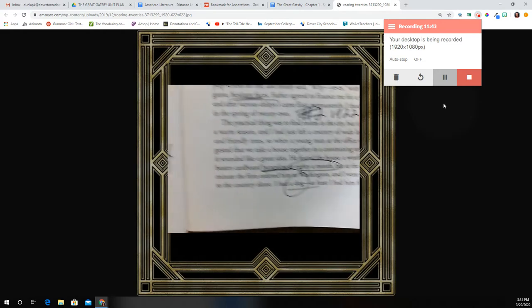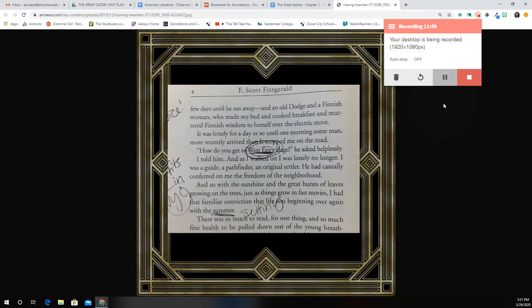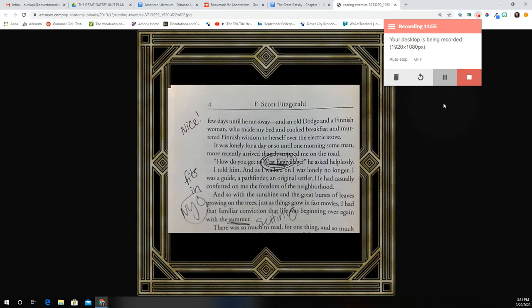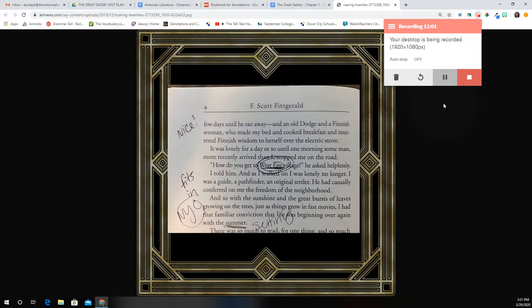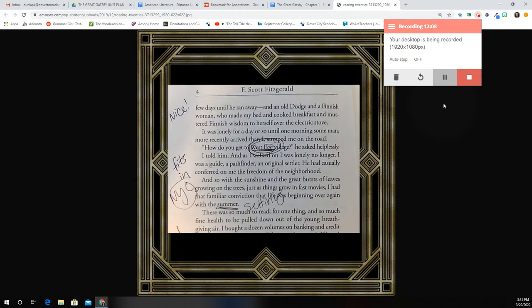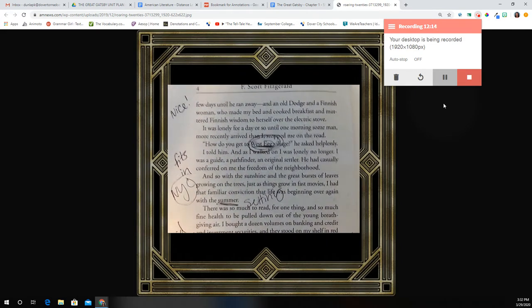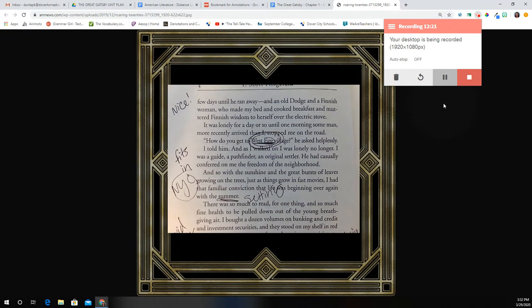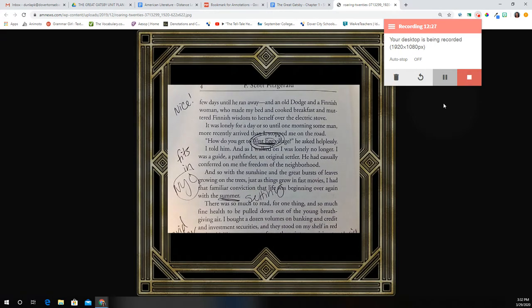'I had a dog, at least I had him for a few days until he ran away. And an old Dodge and a Finnish woman who made my bed and cooked breakfast and muttered Finnish wisdom to herself over the electric stove.' We can infer here that he's doing pretty well if he has someone to cook for him — basically a housekeeper. 'It was lonely for a day or so until one morning some man more recently arrived stopped me on the road. How do you get to West Egg Village? he asked helplessly. I told him. And as I walked on, I was lonely no longer. I was a guide, a pathfinder, an original settler. He had casually conferred on me the freedom of the neighborhood.'